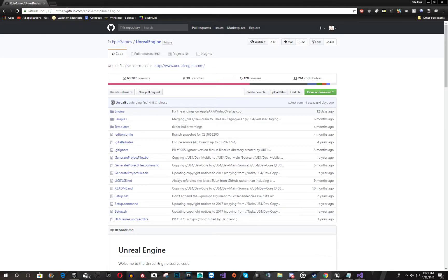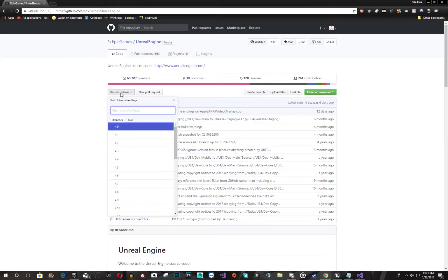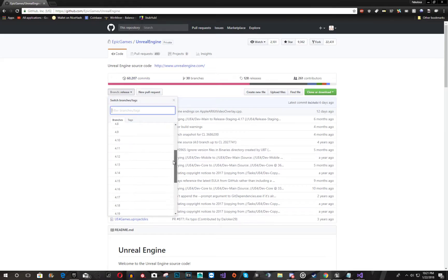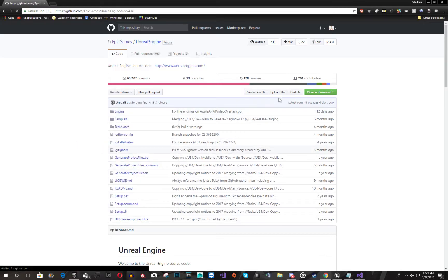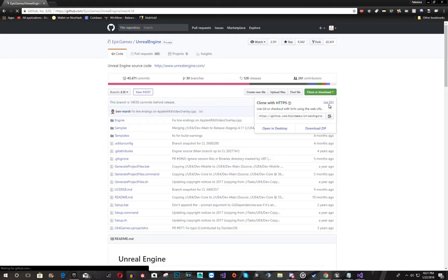So you're going to want to go to this link in the description, go to the branch you want. I'm using the latest stable build 4.18. So you're going to click it, and then you're going to hit download as a zip file.